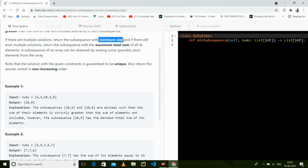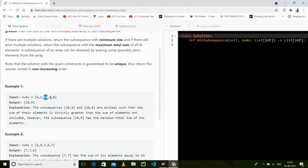It's a very easy question. We will get the minimum size when we add the maximum value elements. For example, if you remove 10, it is 8 plus 9 equals 17.